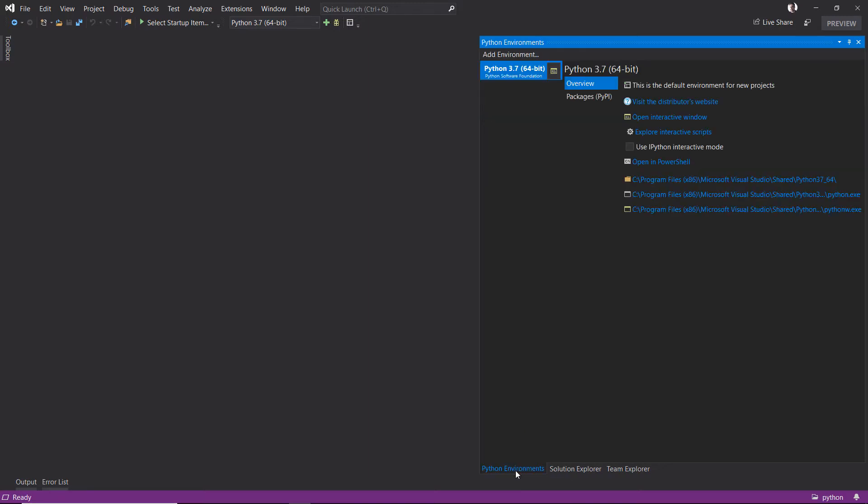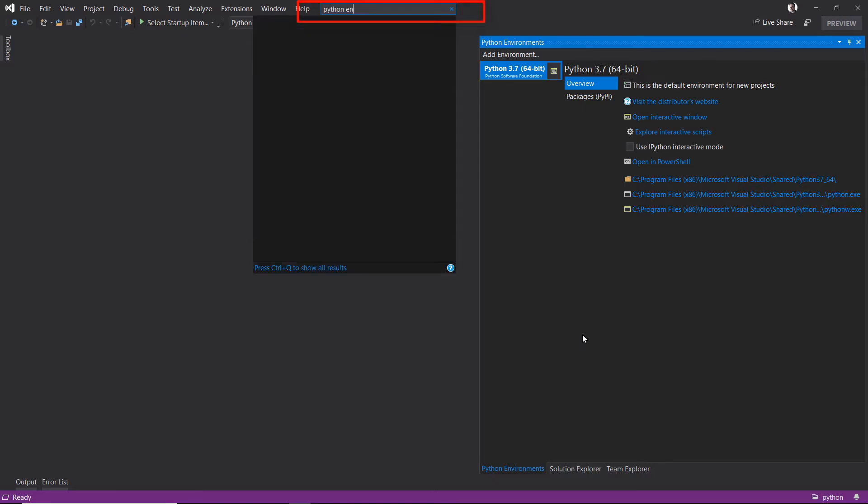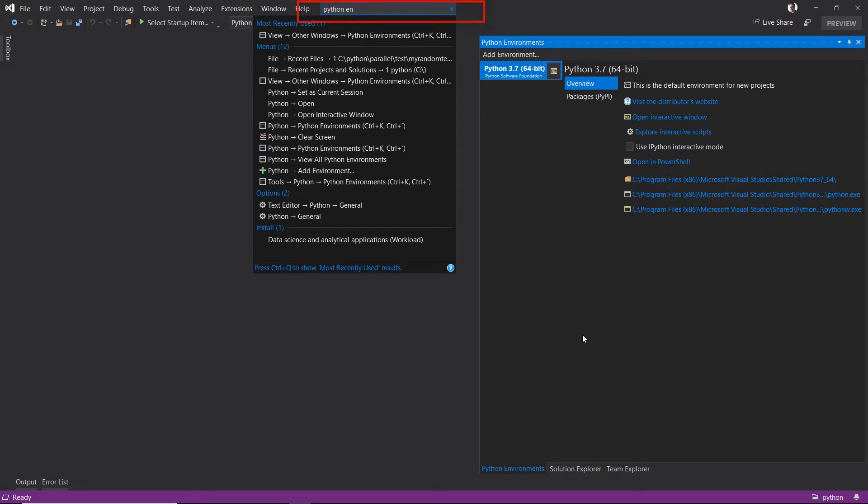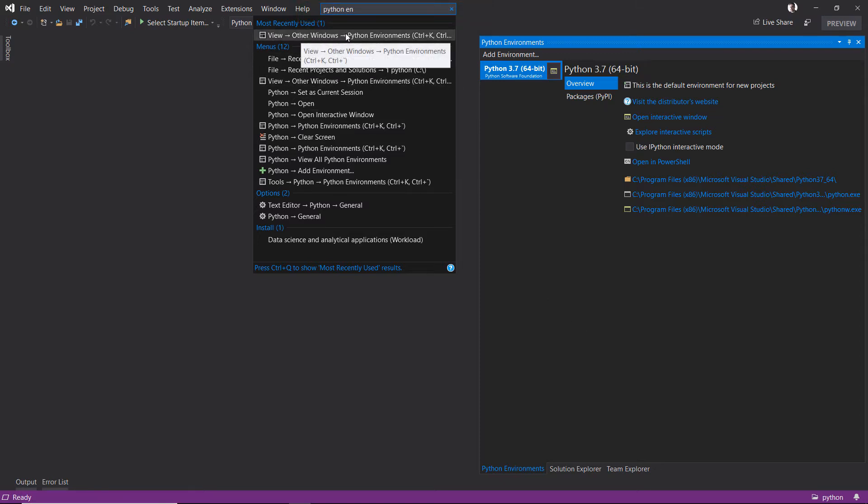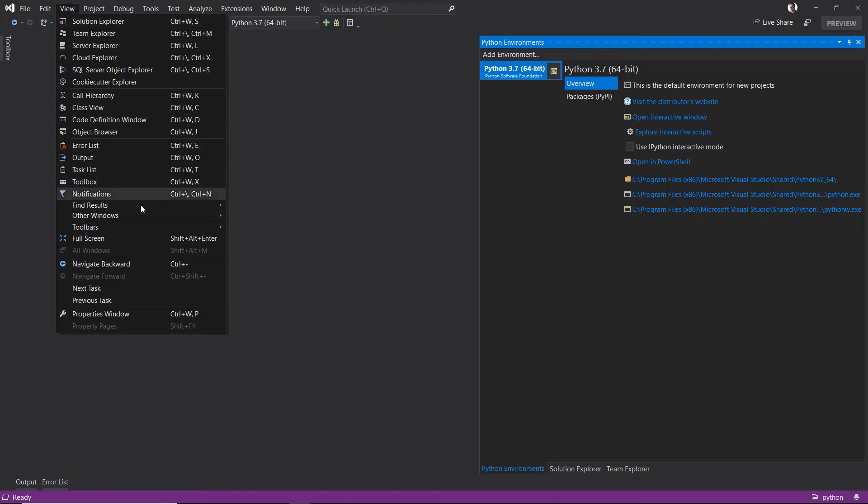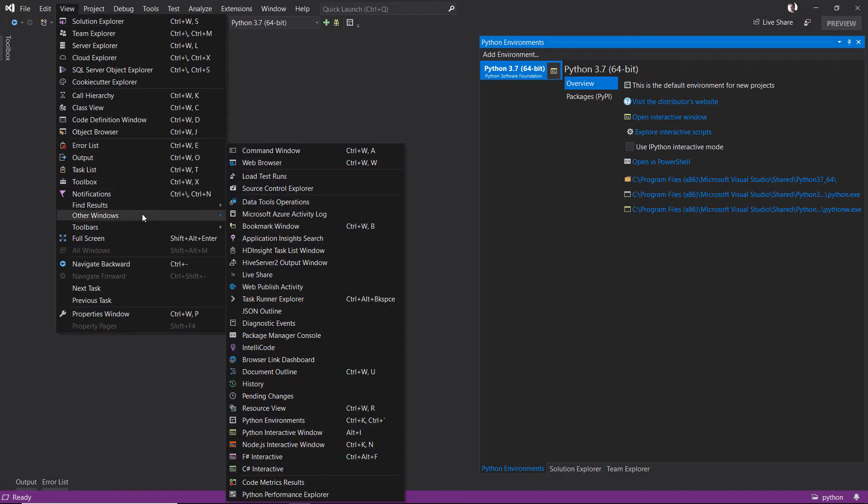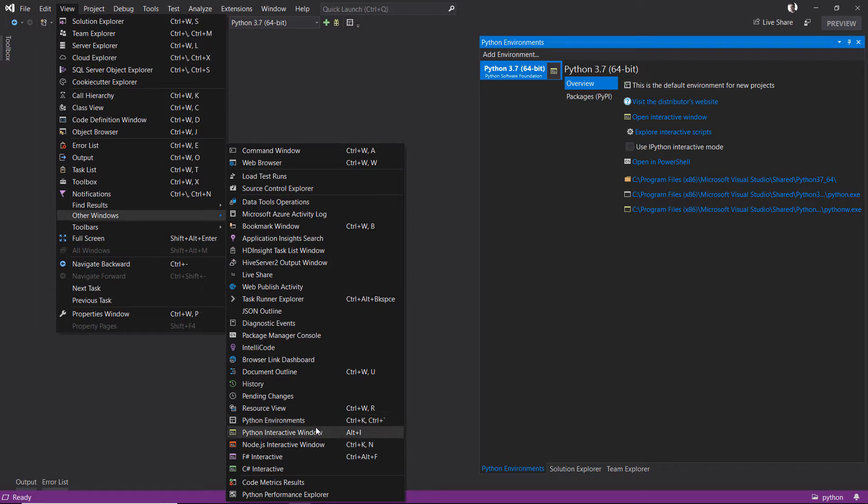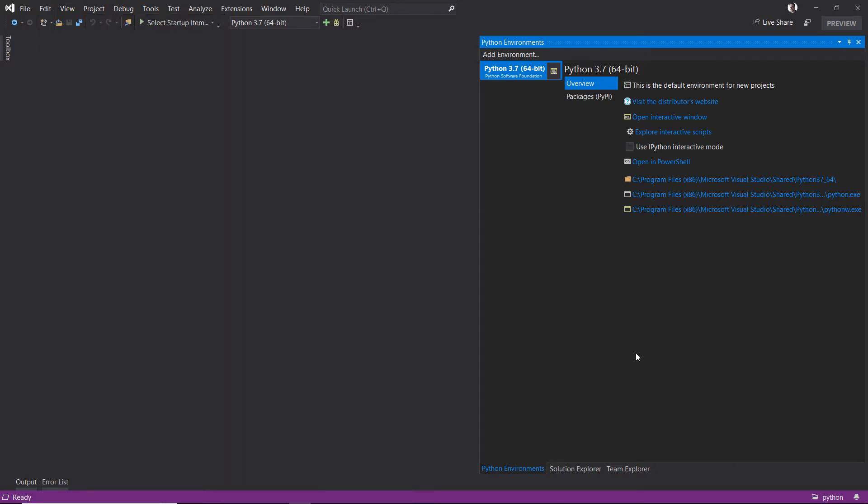You can find this if you go to Control+Q and type Python environments, and you'll see it pops up right here. It's also available under View, Other Windows. There's my Python interactive window and Python environments. We'll get to the interactive window in a minute. Inside here it comes with, by default, the Python Software Foundation's Python 3.7 distribution.